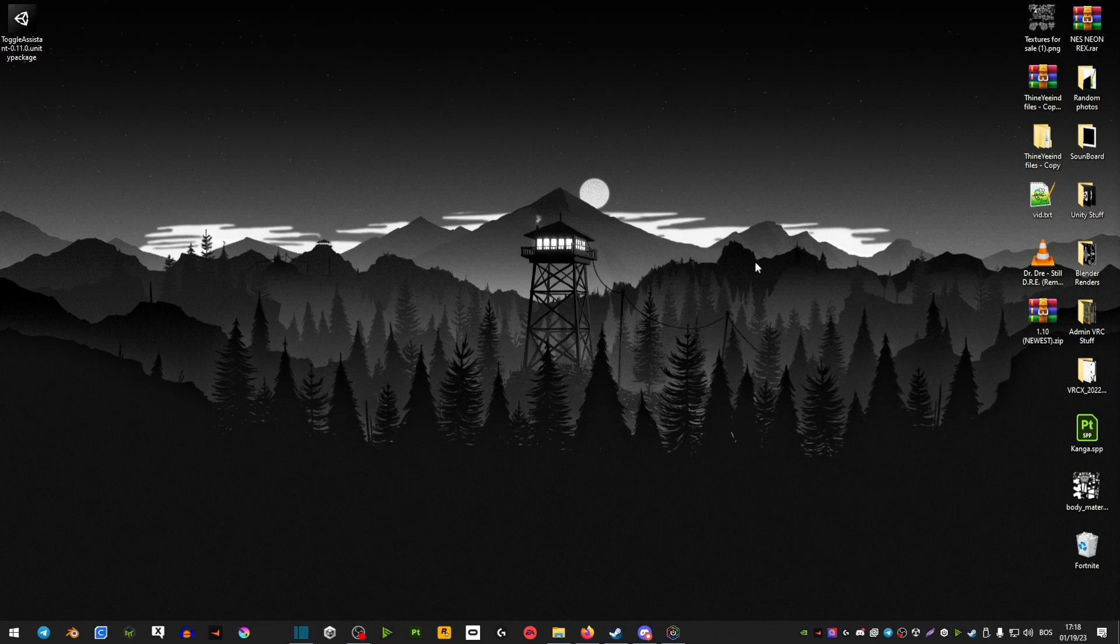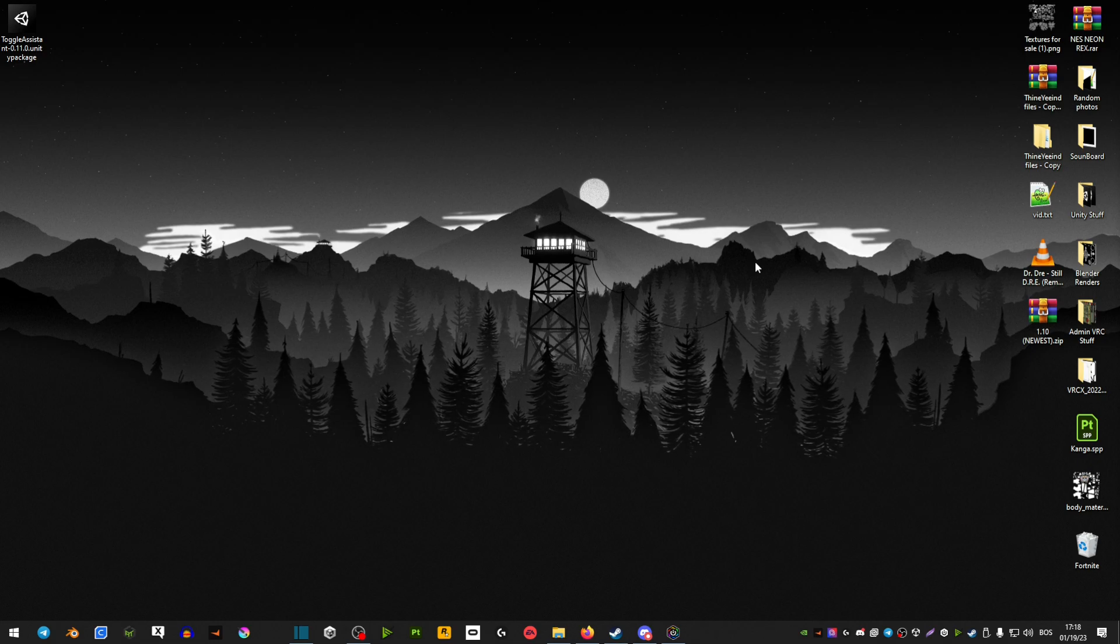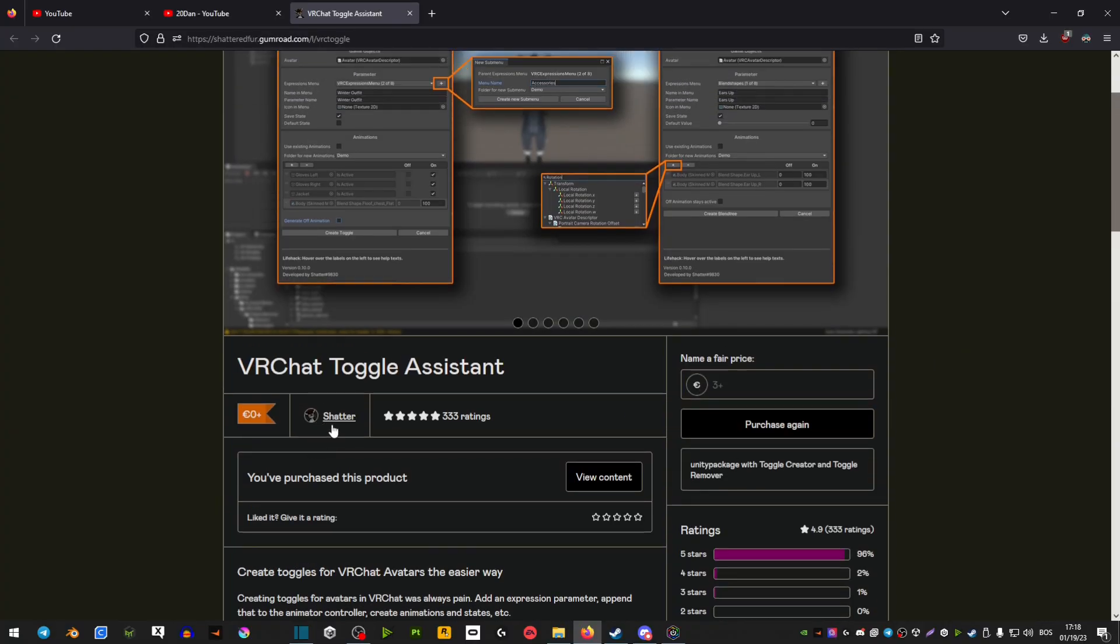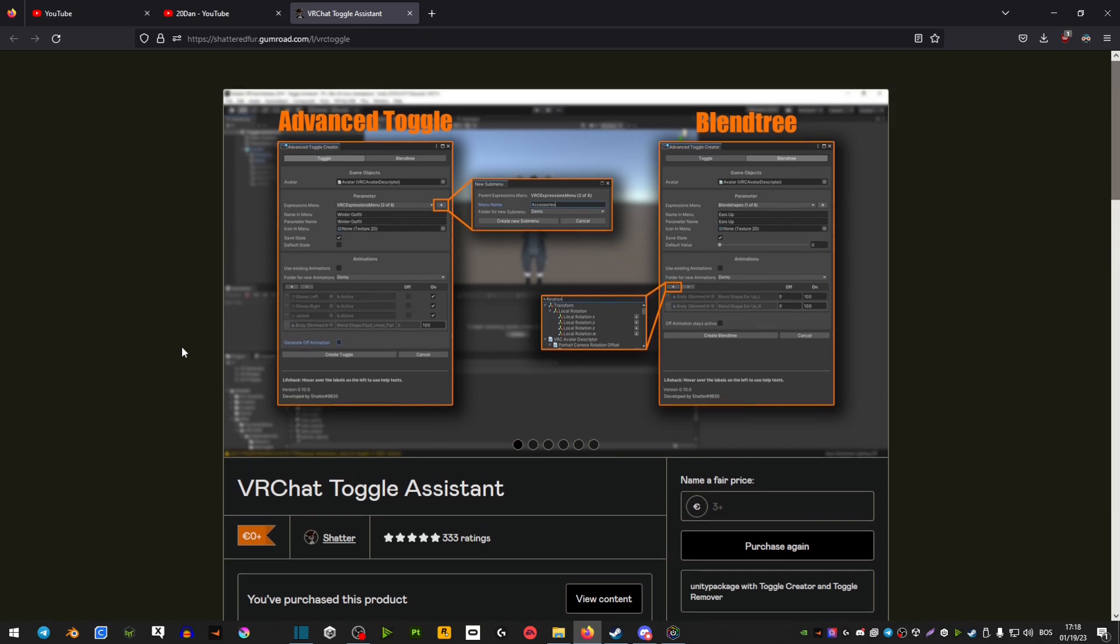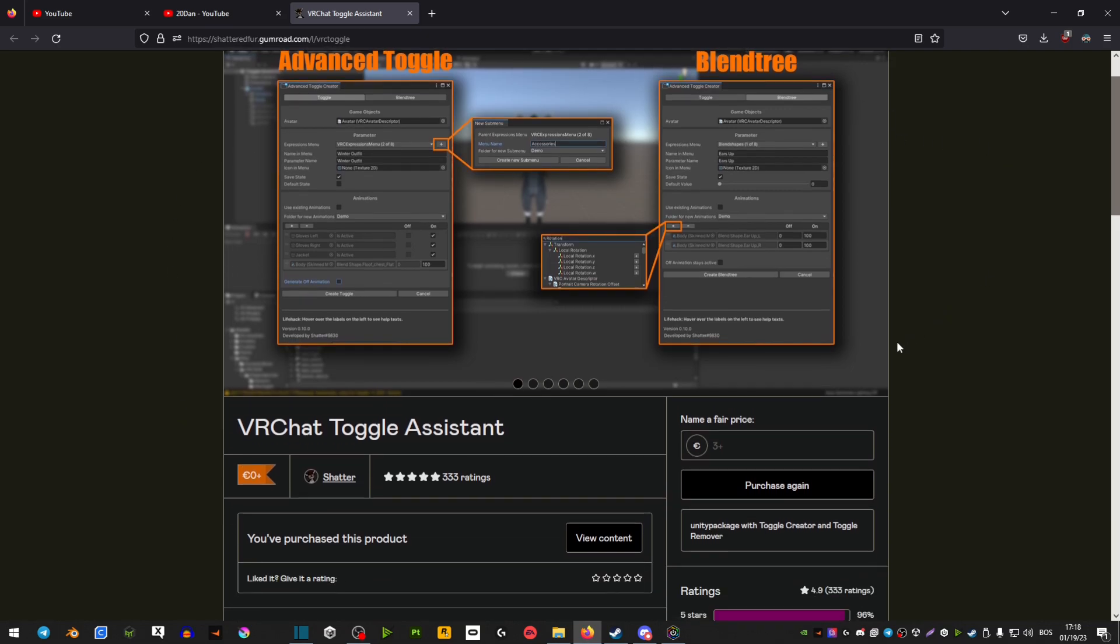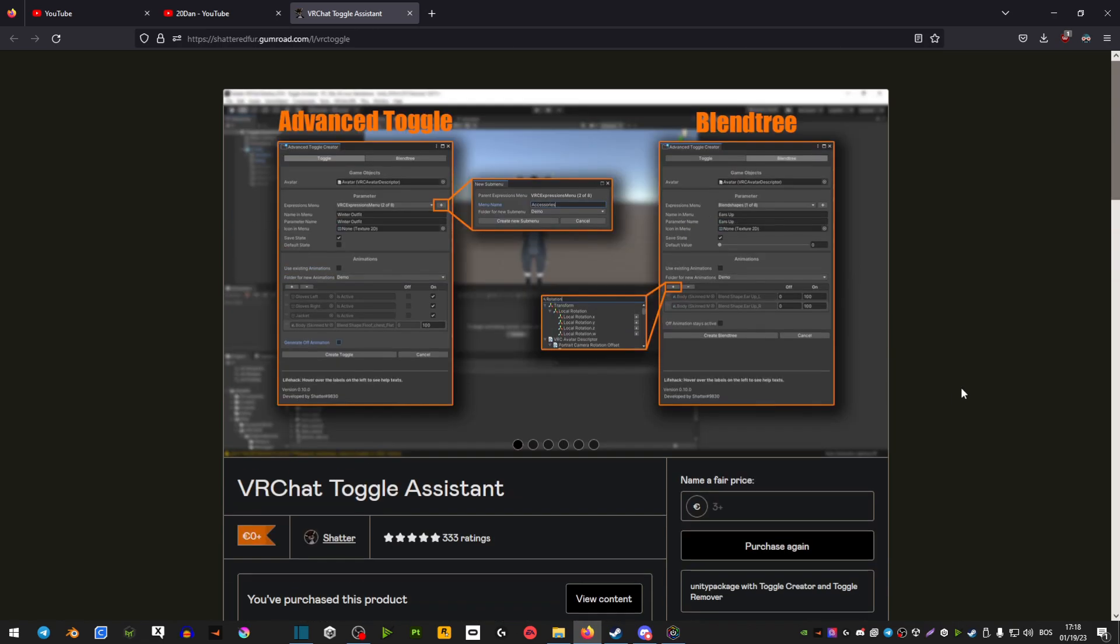One of my good friends showed me this really easy way on how to make toggles literally in under 60 seconds. It's so quick. It is by this person here, Shatter. I really hope I pronounced that right. This person basically made toggles in Unity very, very simple. So I'm going to show you how to do it.